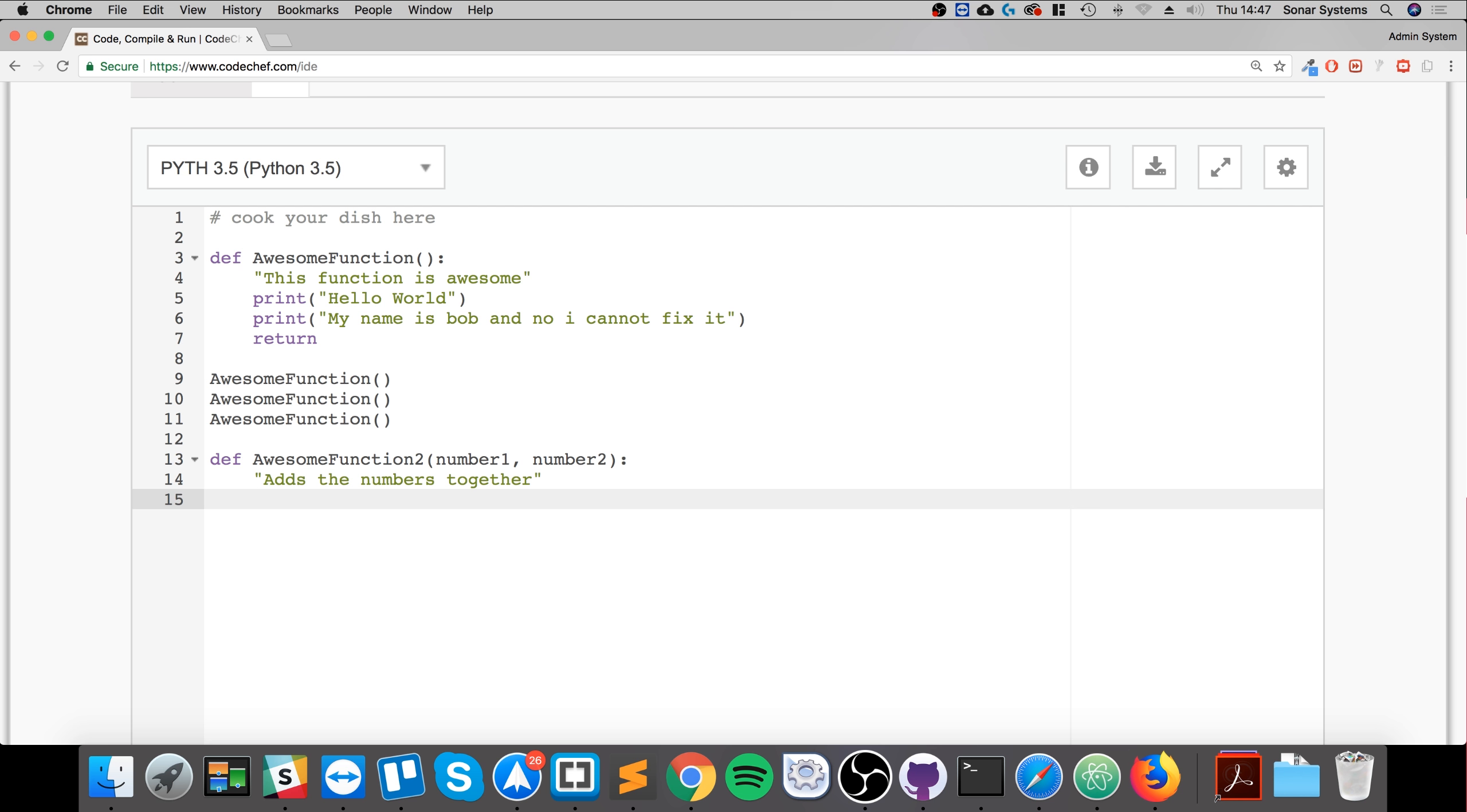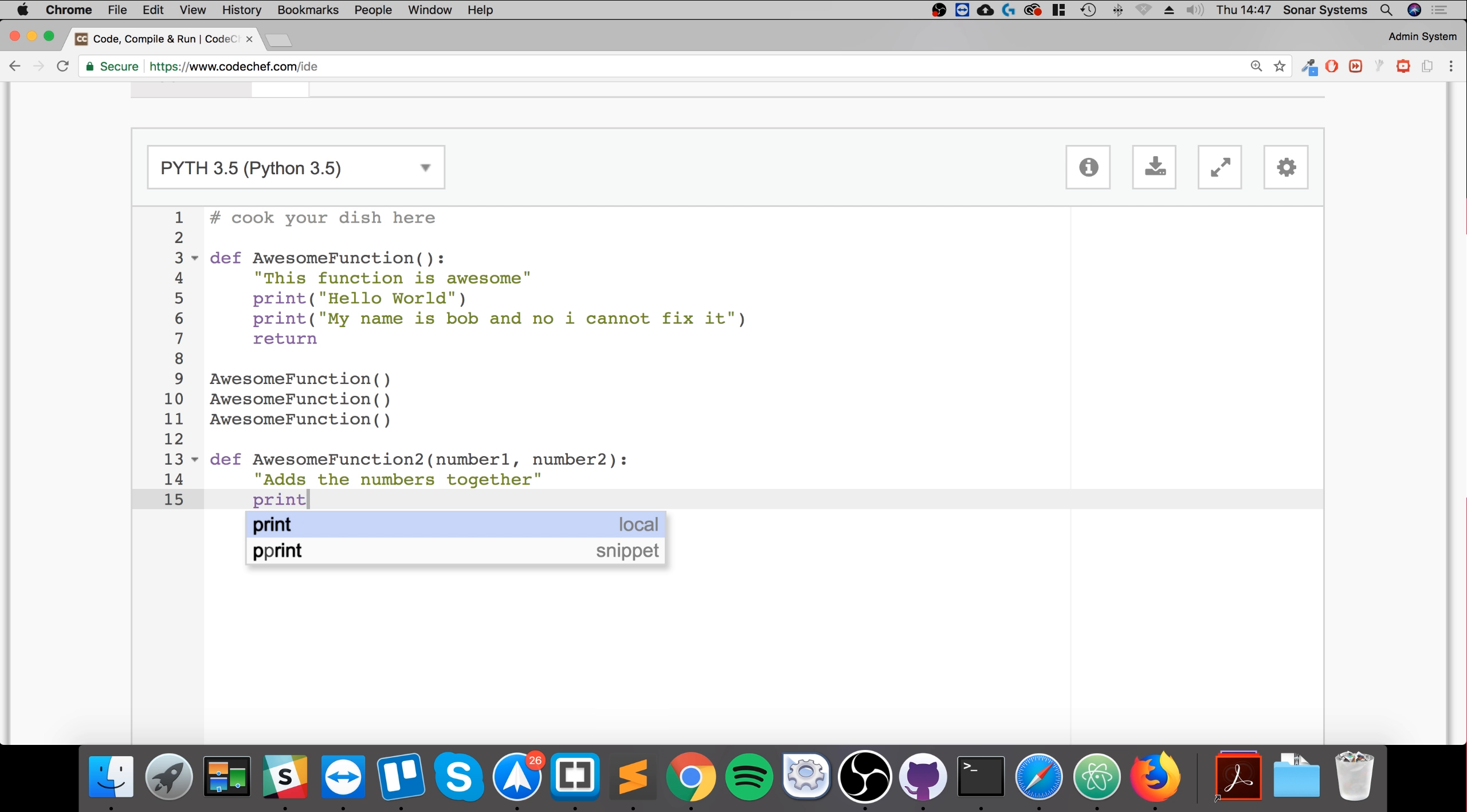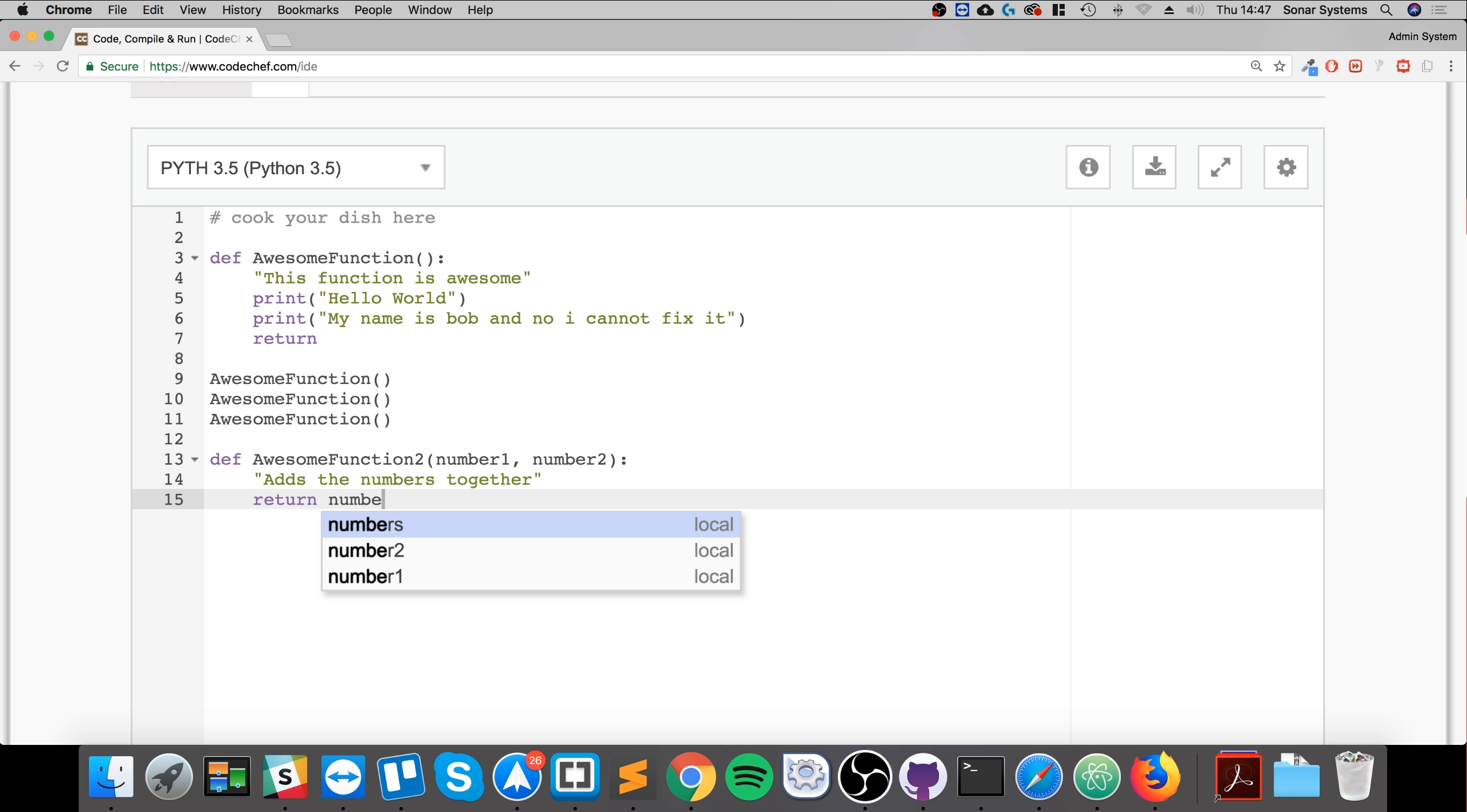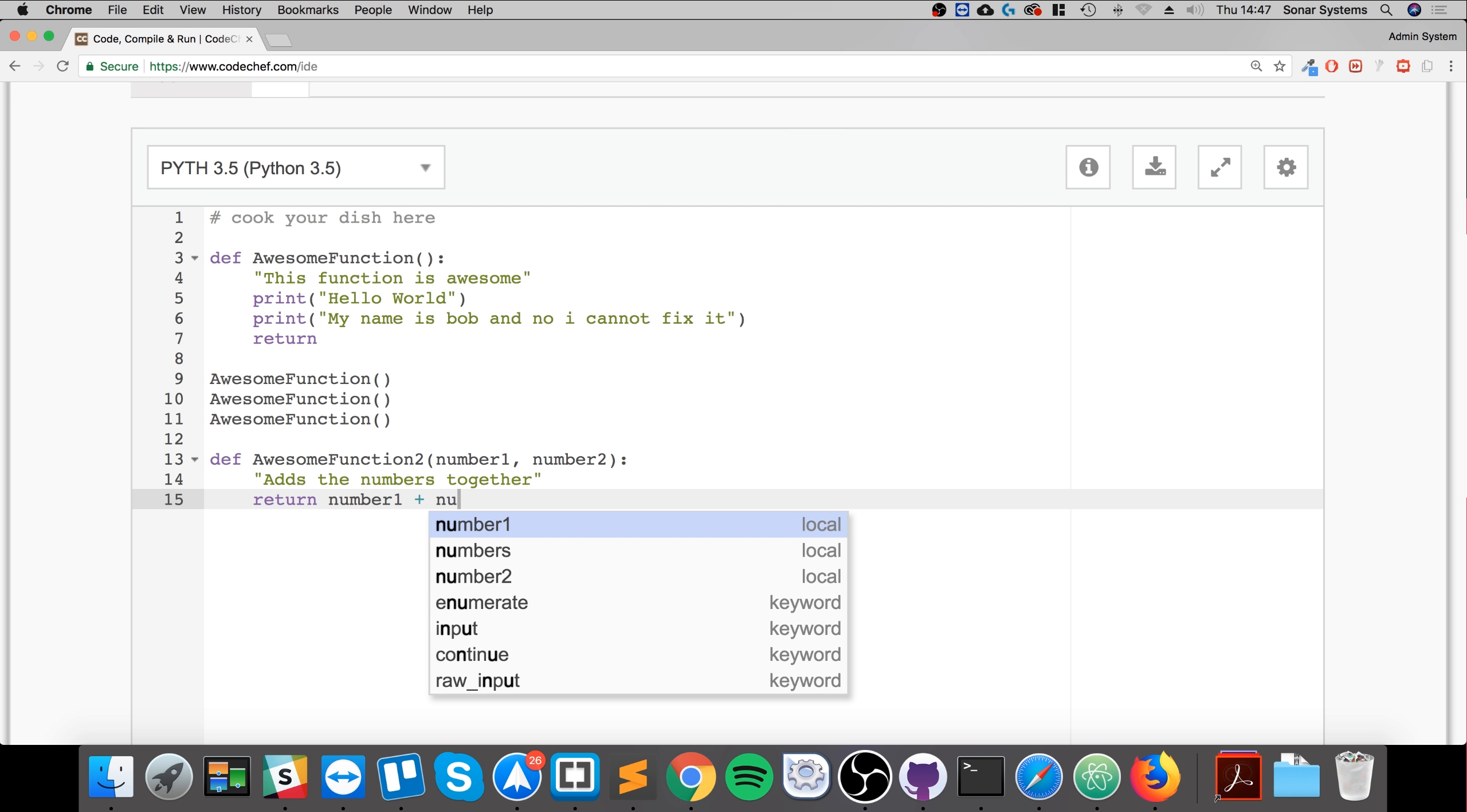And let's say you could either store it in a variable and return that, but we'll just do return and do it inline. So we just do return number1 plus number2.